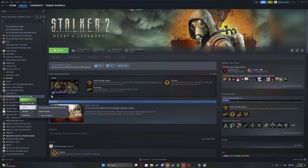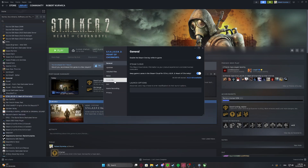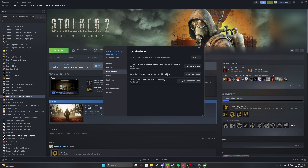Move to Properties, and then in the Installed Files tab on Steam, you can verify the integrity of your game files right there with that button.